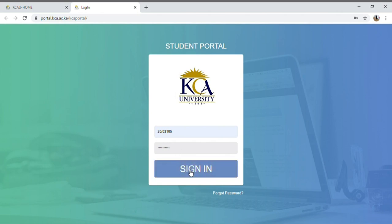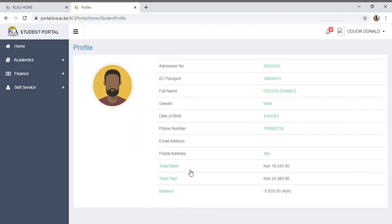After signing in, you can see the portal contains your personal information as a student — your admission number, full name, gender, phone number, and everything. It also shows your fee balance and what you've paid. For this semester I paid a total of 24,000, so my total balance is negative 5,835 — meaning I overpaid.